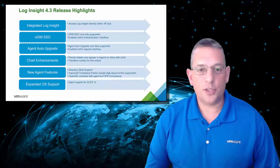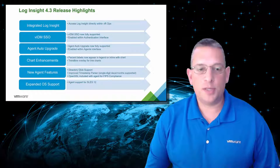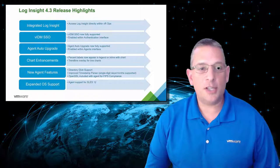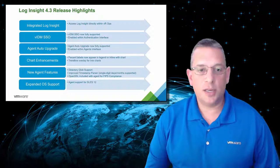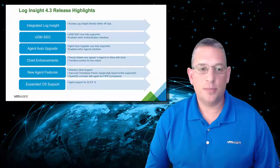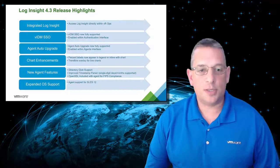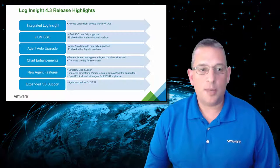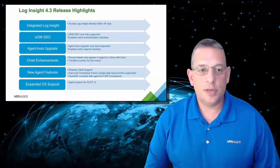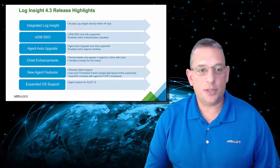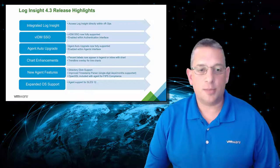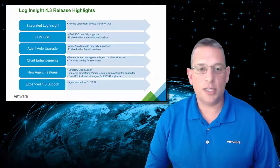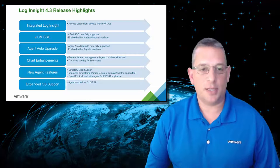In this version, we can sum up the improvements into the following: Integration between VRealize Log Insight and VRealize Operations Manager, VMware Identity Manager Single Sign-On or SSO Support, Automated Agent Upgrades, several Chart Enhancements, New Agent Features, and Expanded Operating System Support. I'll get into a little more detail into each of these in the upcoming slides.